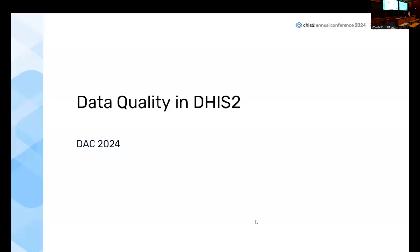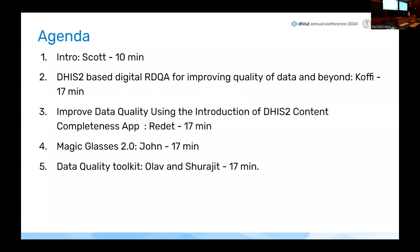Welcome to the data quality session. We're going to have a number of presentations on data quality initiatives going on around the world, and an update on what we're doing at UiO for data quality support. We'll have Kofi from East, West and Central Africa present on their data quality supervision apps, Reddit from Ethiopia presenting virtually, John Painter from CDC PMI on his Magic Glasses app, and finally Surji and Olav with an update from the UiO side.